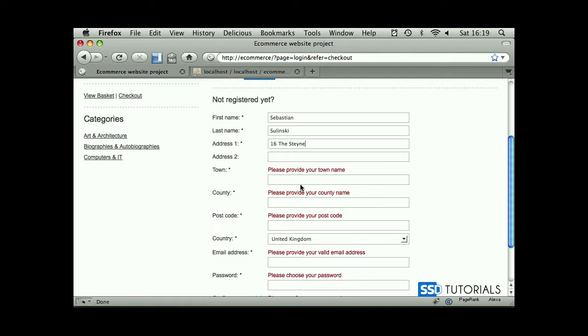In the next video, we're going to start having a look at adding the record to the database, sending the activation email, and so on. Let's move to the next video.